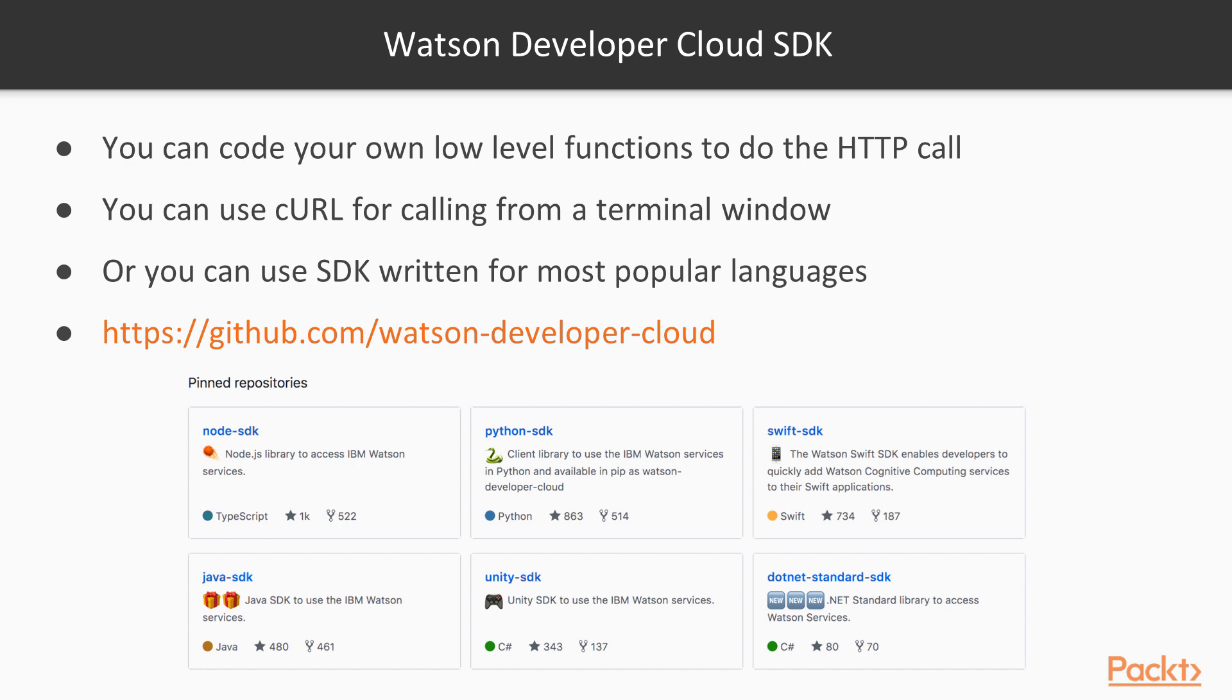So, in terms of Watson, there exists the Watson Developer Cloud SDKs, and you have three different options for integrating the Watson APIs. First, you can code your own low-level functions to do the HTTP call, so you will do the hard work by hand. You can also use cURL, as some of you maybe know this program. It uses some simple calls from the terminal window in order to do some basic testing.